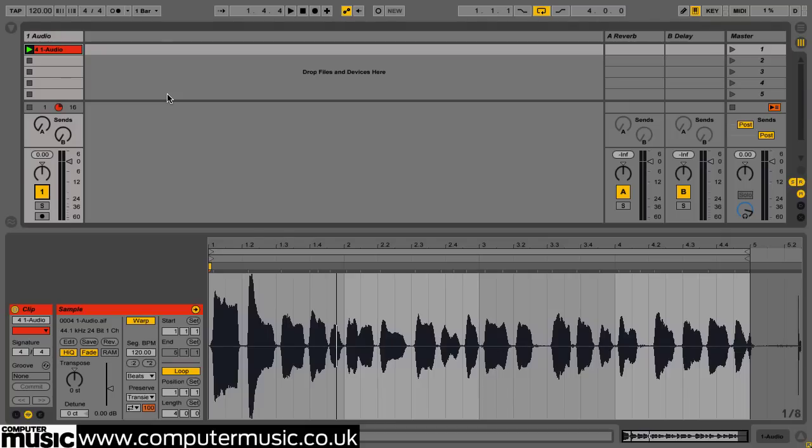First, we whistle in an improvised tune via our MacBook's built-in microphone. Obviously the quality of the recording doesn't matter.